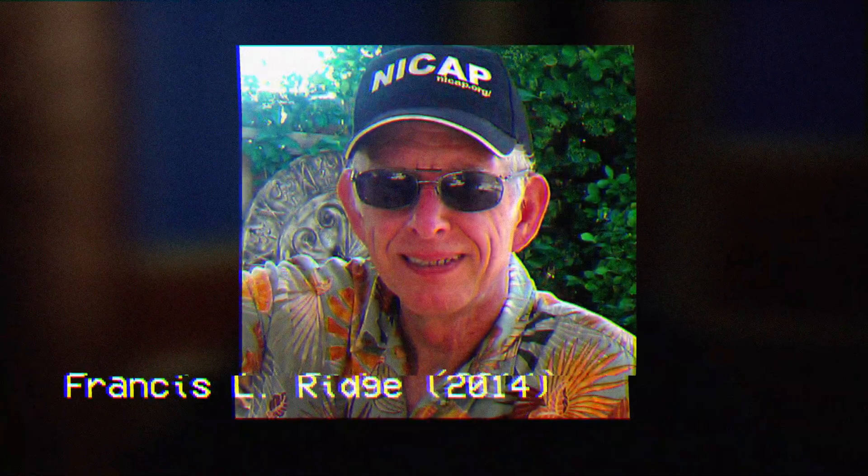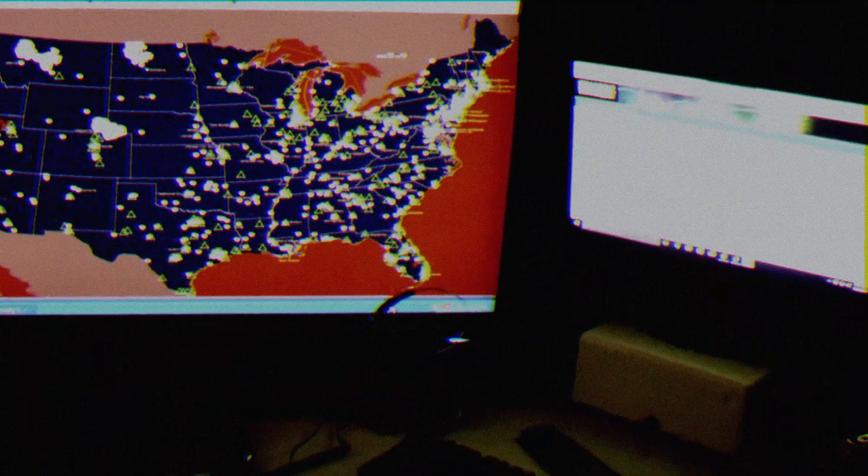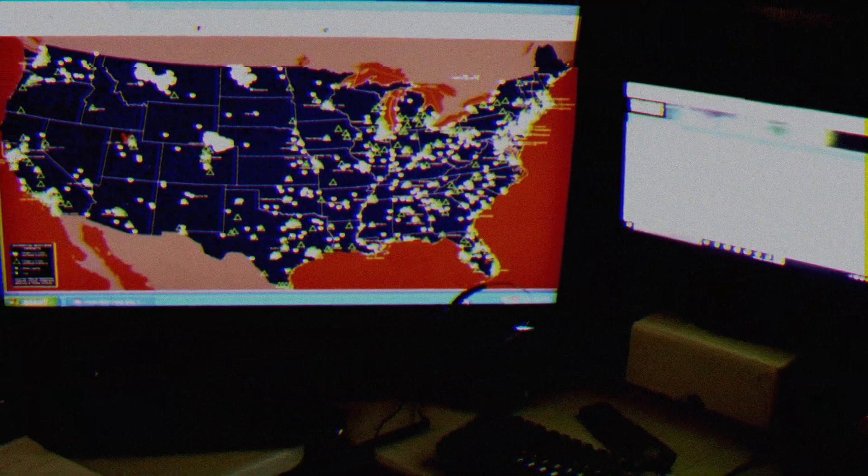While working with MADAR-2, Ridge lost some of the passion for his work and began other pursuits until that passion was reignited in 2014. That is when he created the MADAR-3 system, which is still operational to this day. Within one week of going online, MADAR-3 picked up a truly unexplainable phenomenon, according to Ridge.